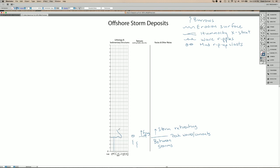The currents and storms can persist for long enough to keep moving fine to very fine sand. And this is the grain size that you tend to get the hummocky cross stratification. So this is the hummocky cross stratification, and this is a combination of waves and currents from the storm.